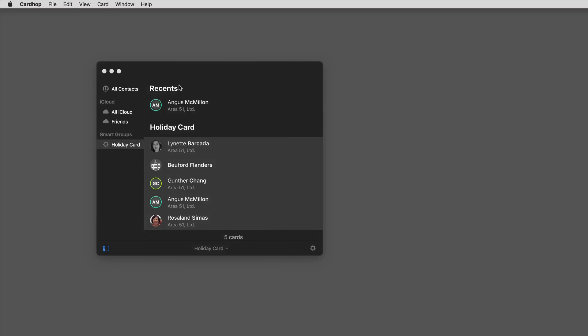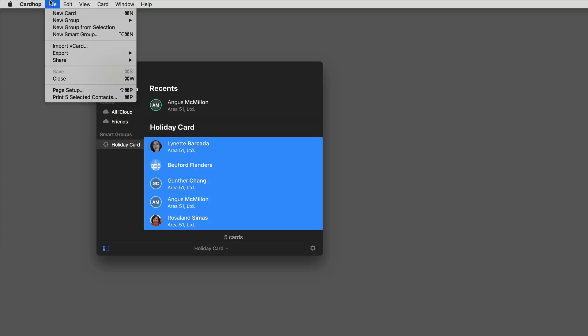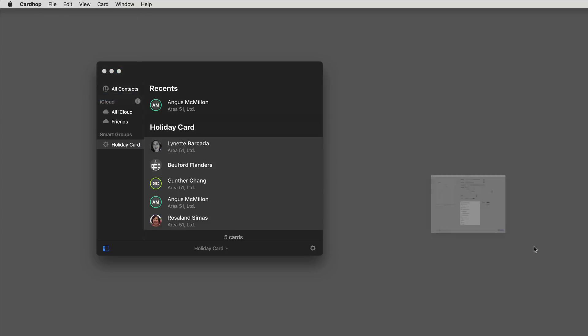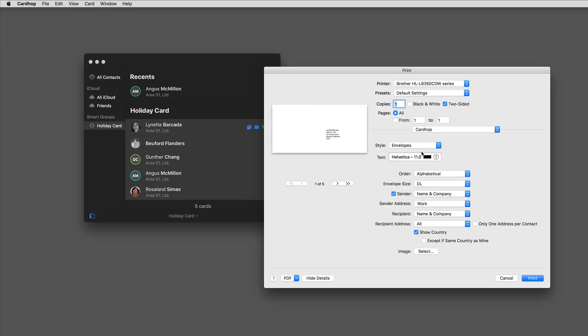But there's other options for printing in Cardhop. I'm going to select the same five again, say print the five selected cards, and this time I'm going to switch over to envelope view. This would give me the ability to print an alphabetized list of envelopes for just those people. Going back to the idea of holiday cards, this is a great way to print those envelopes.